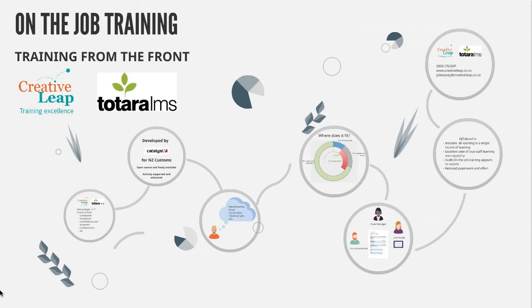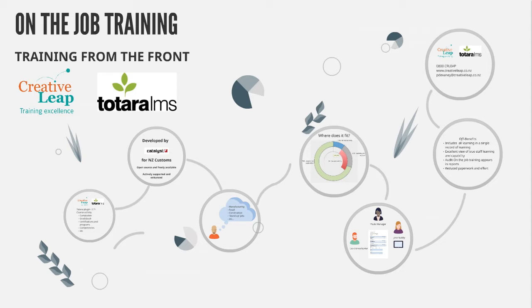And as such, it's a huge addition to the formal training events, the e-learning, the other performance support resources that we already have in our LMS.